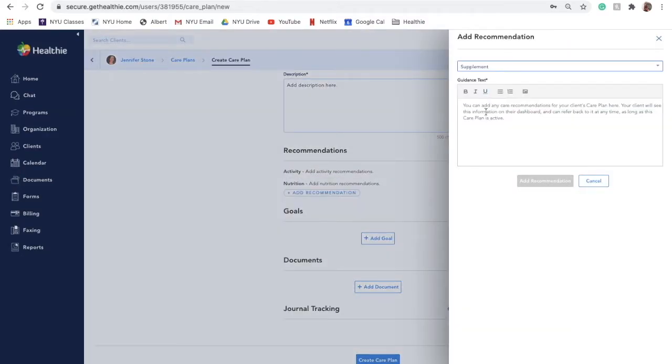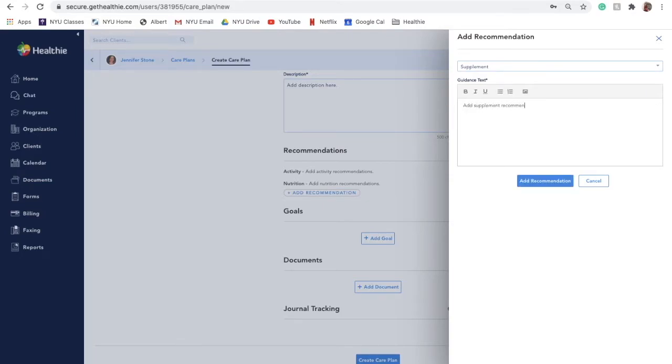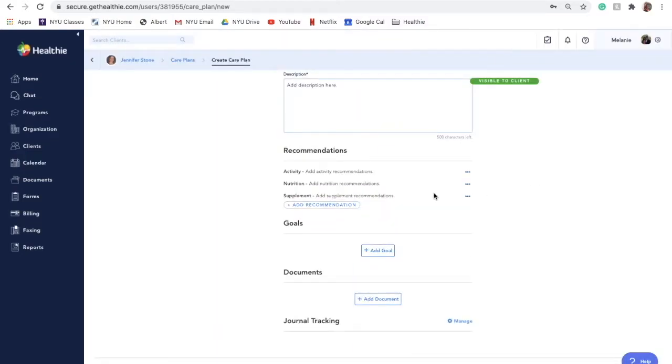Supplement. This category can be used to give supplement recommendations for your client if that was something you discussed incorporating into their plan.